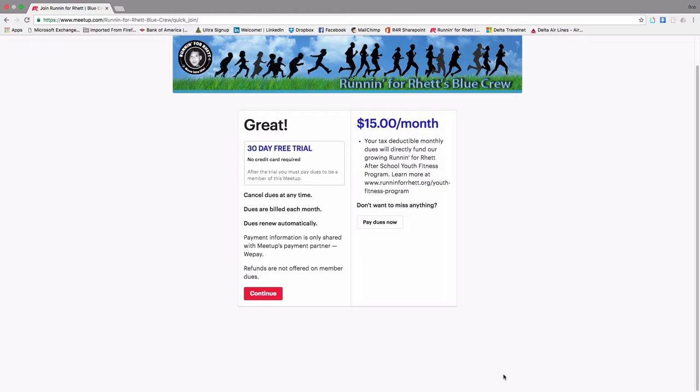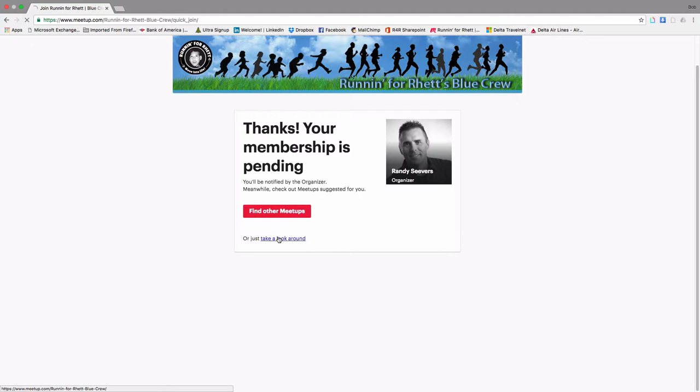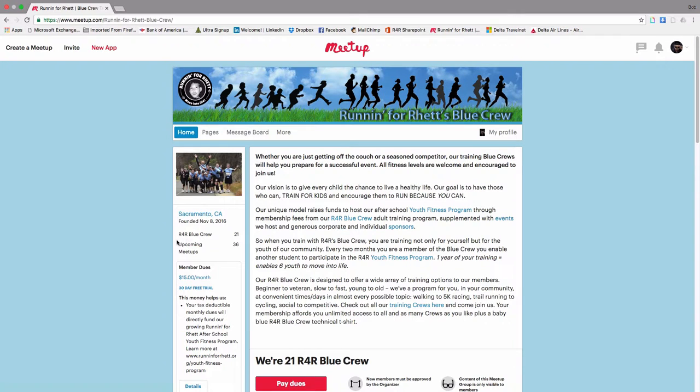Here's the free 30-day trial. So just hit Continue and you get a nice membership pending message from Randy. And then you can click on Take a Look Around. Now, meanwhile, Randy is sending you an email welcoming you once he approves you,